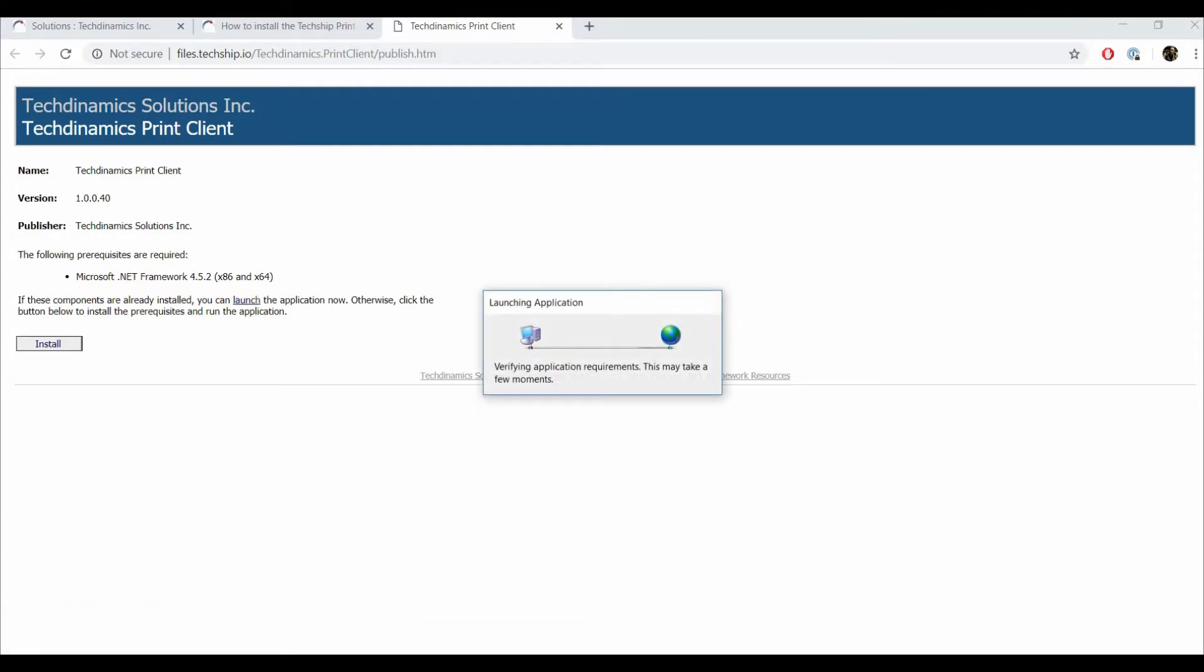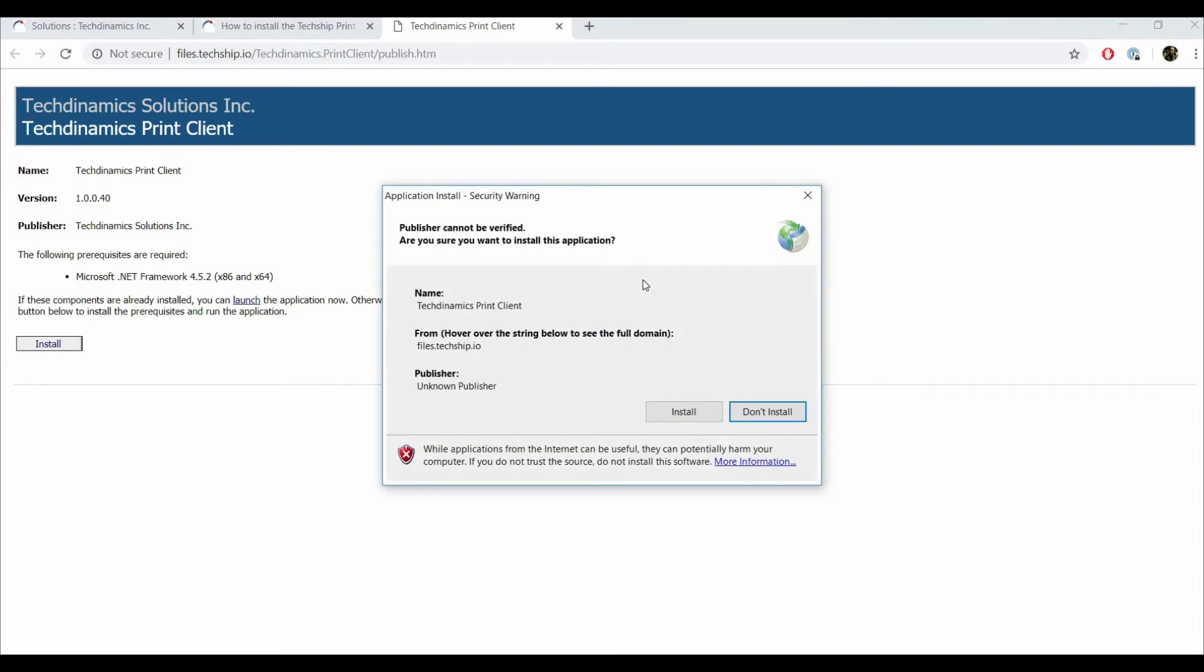Now press Install. And the system will download the latest version of our client.